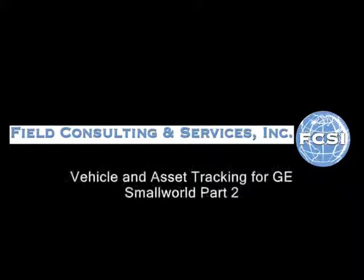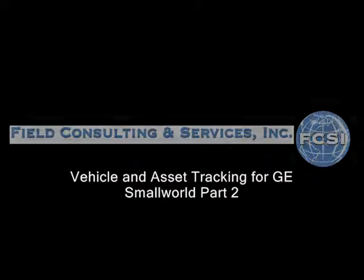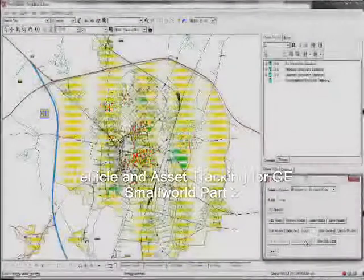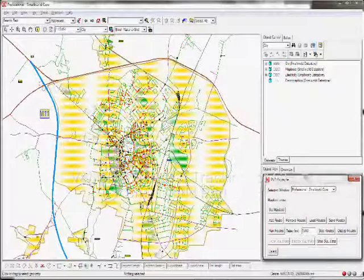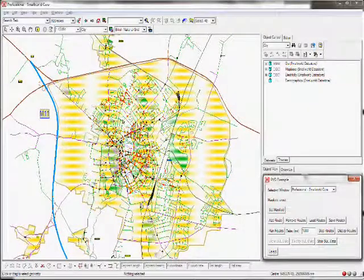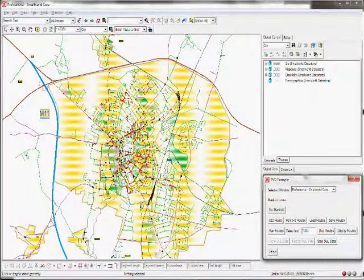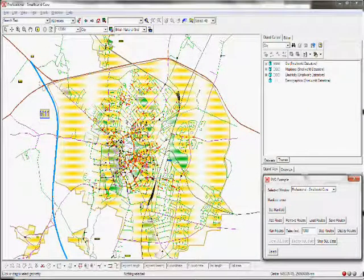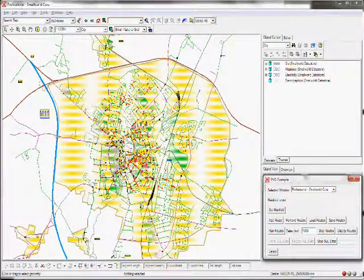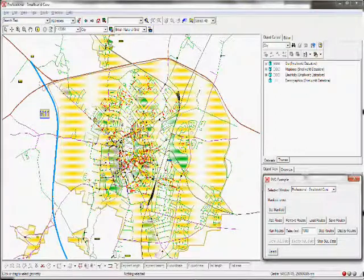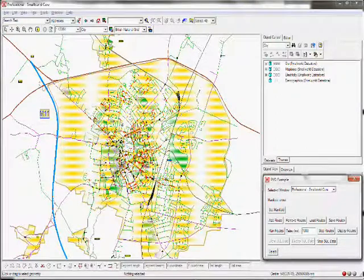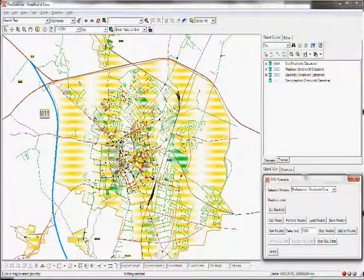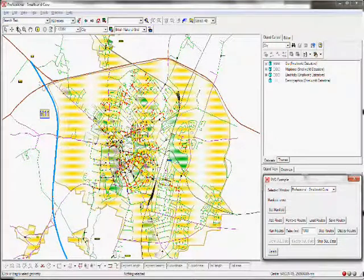Welcome to another brief demonstration of the vehicle and asset tracking technology for Small World created by FCSI. This demonstration shows 1,000 vehicles reporting. The interface to this data is a SQL database.